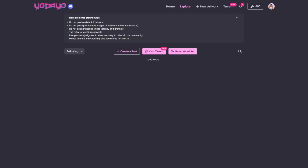And lastly, in the Follow section is where you can find all the art from the creators you follow. Unfortunately, I don't follow anybody, so it's blank for me. Now, to the fun and my favorite part of Yodayo — the generator.